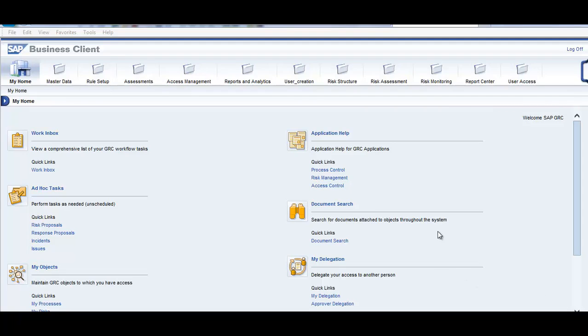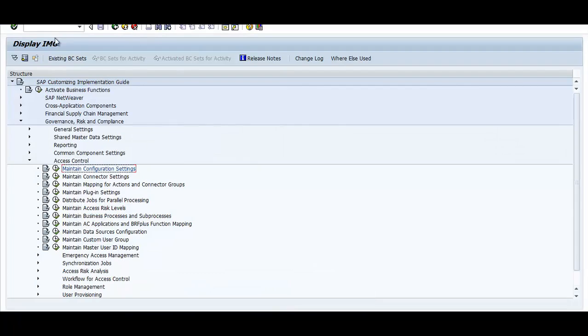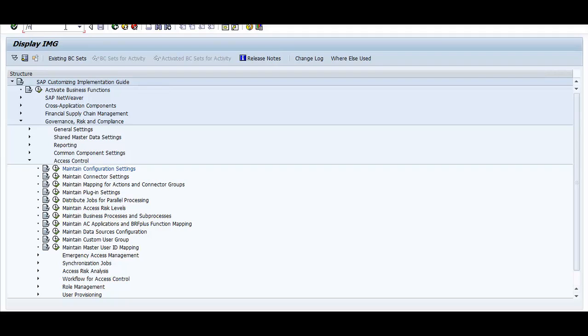As you can see, this is the GRC interface and we get to this screen from the transaction called NWBC. When we give the transaction as NWBC, this stands for Netweaver Business Client. Once we go to the Netweaver Business Client, if I click on this, it will take me to this particular page.